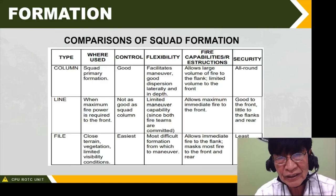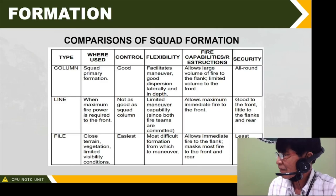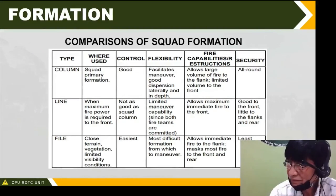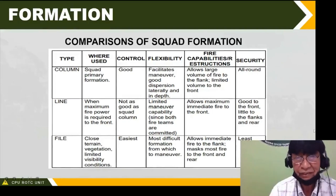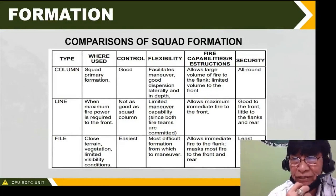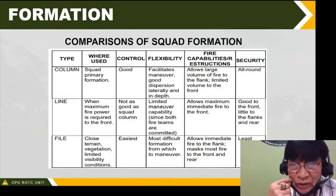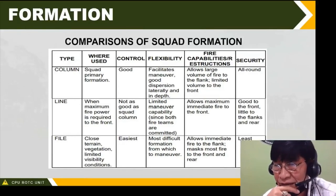Before we continue, let's have a five-minute break. Alright, cadets, we will continue. We are still on formations — comparison of squad formations. Look at this table: type, where used, control, flexibility, fire capabilities, restrictions, and security.